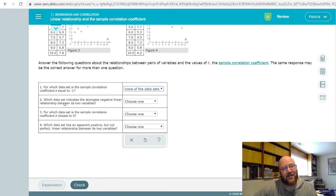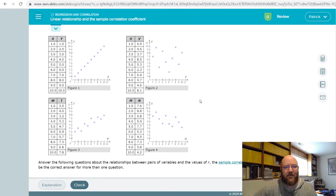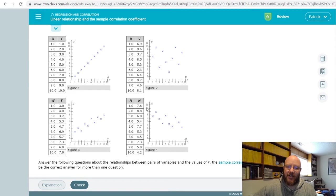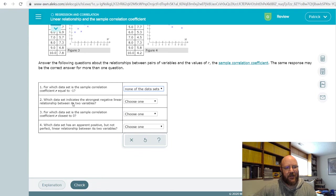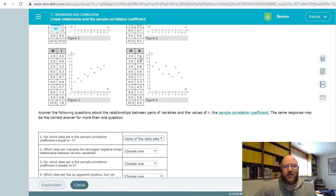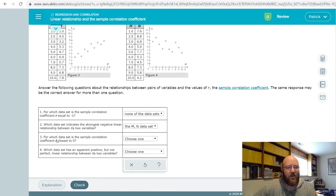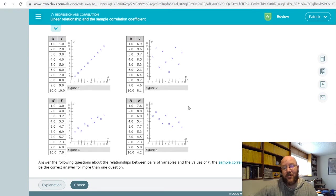Which data set indicates the strongest negative linear relationship? A negative linear relationship, reading from left to right, slopes downwards. Out of all of these, this is the only one that has any negative relationship — see how the values kind of trend downwards after a while. So that's going to be MN.